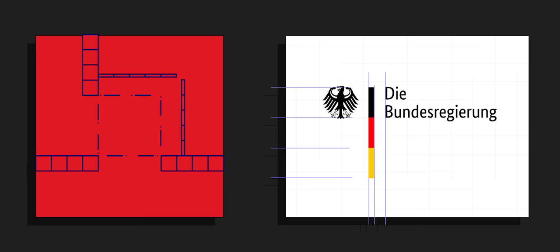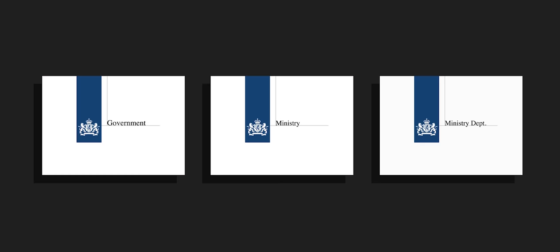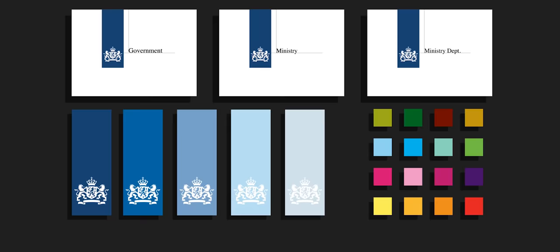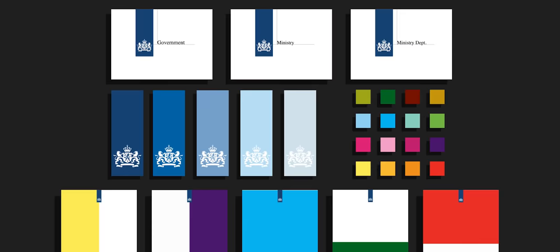No, what makes Dutch government design good is its functionality and simplicity that comes close to, but definitely is not, boring. It stays uniform while also giving room for each individual ministry, and it immediately communicates to the Dutch people that something is part of the Dutch state. It does this while also remaining very flat and simple, which also immediately reminds you of the country.